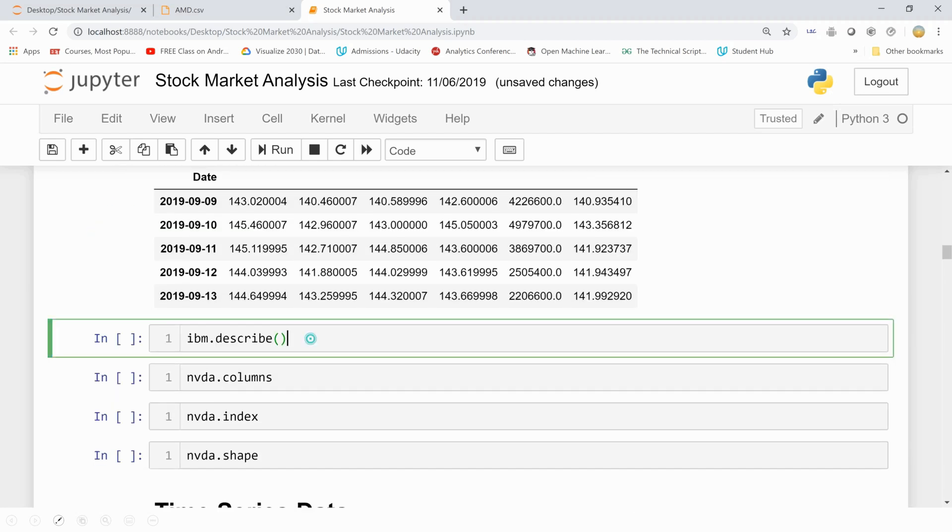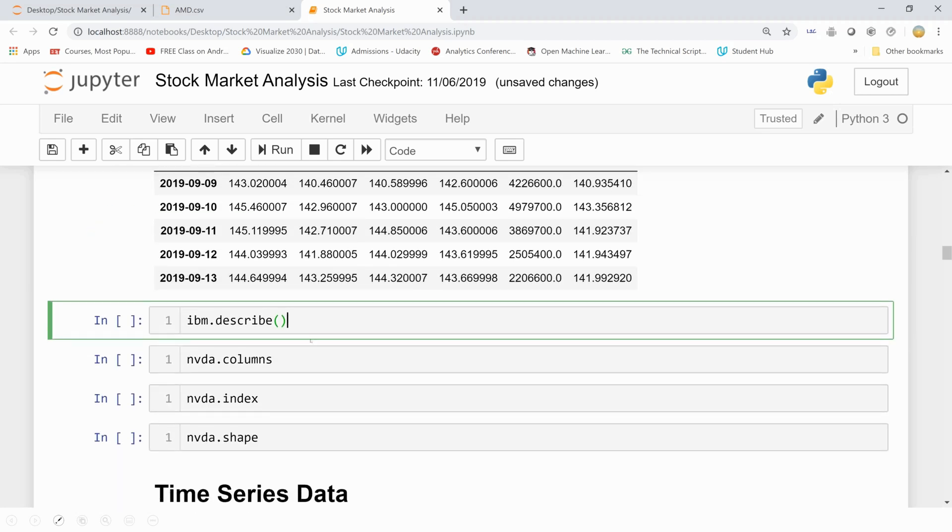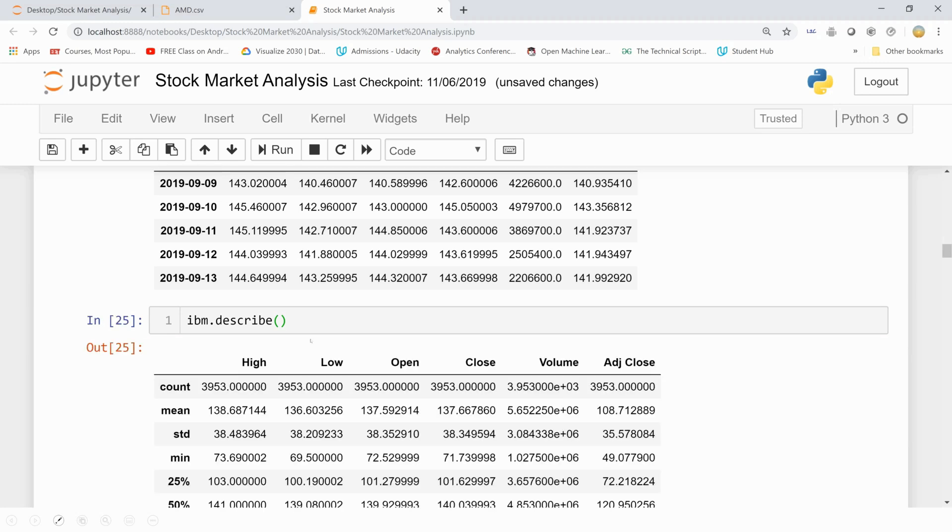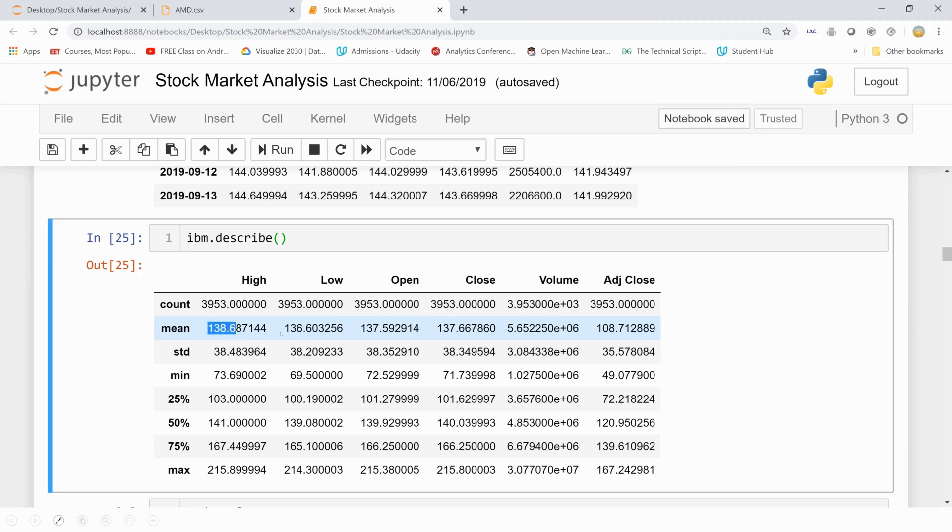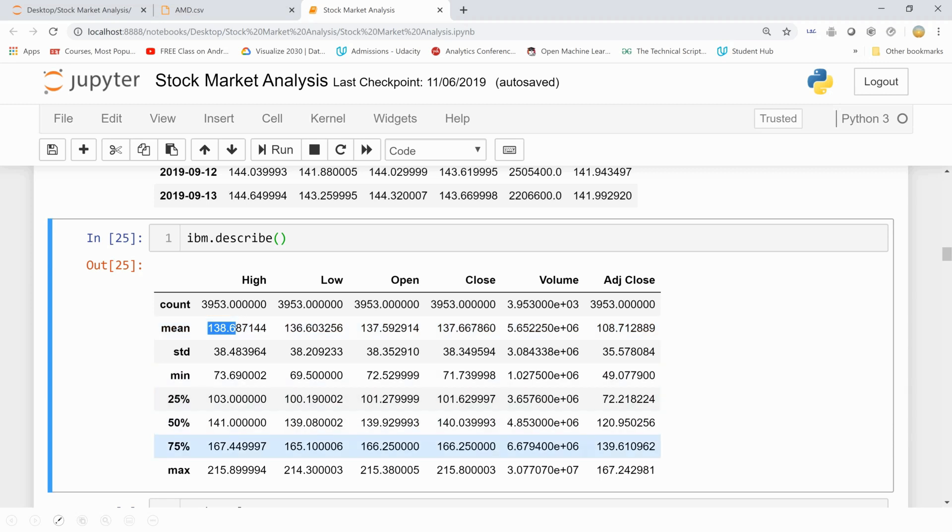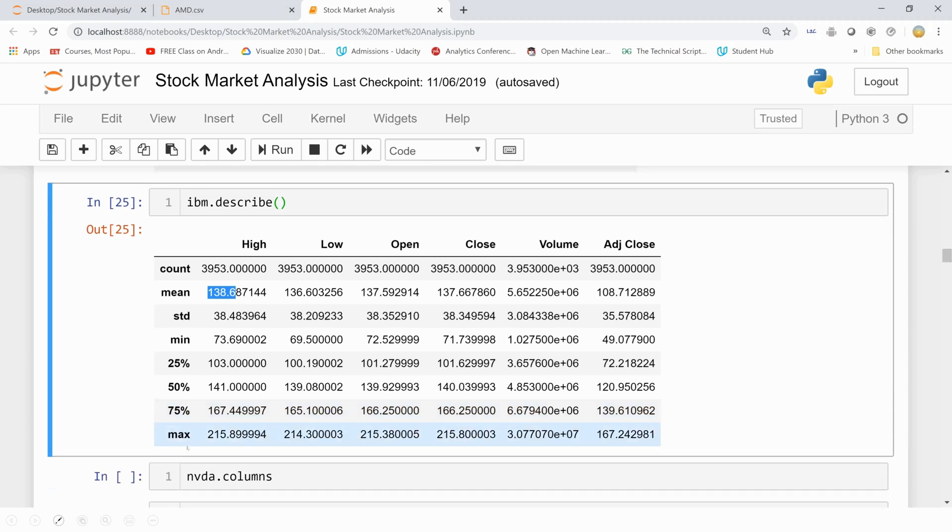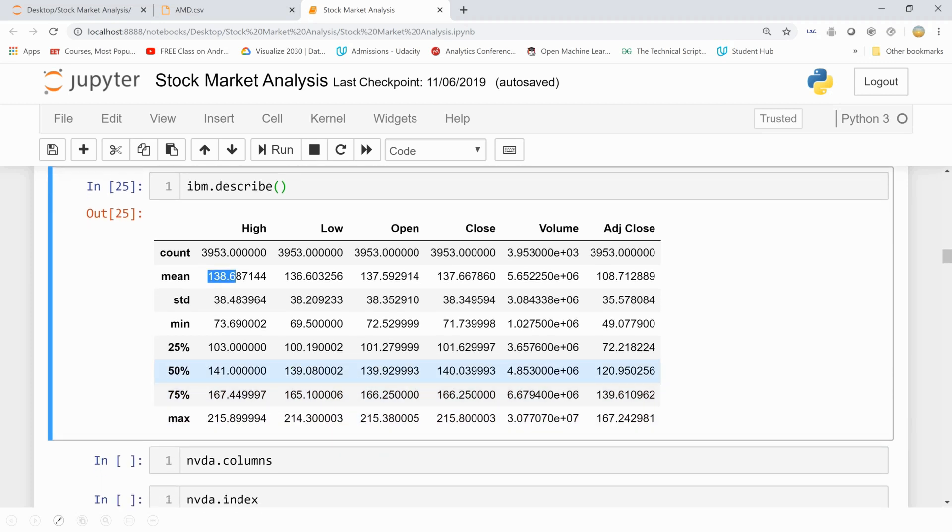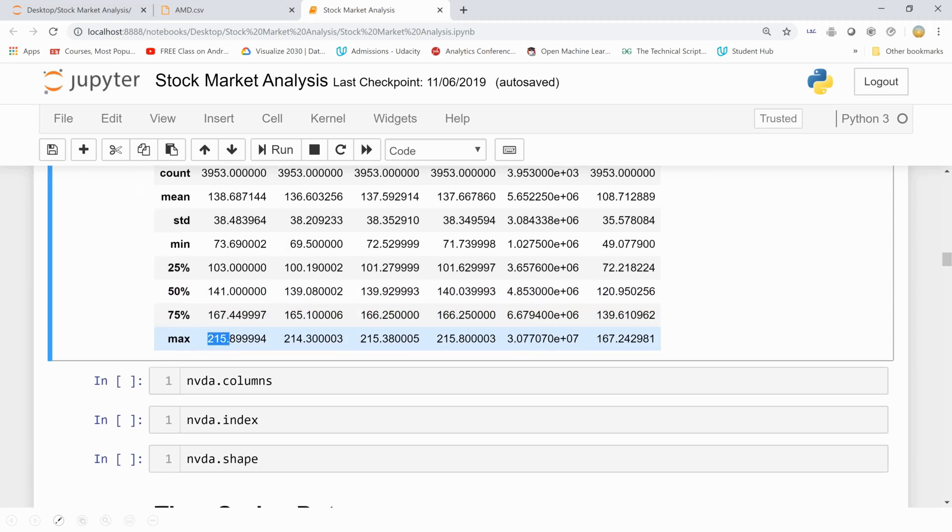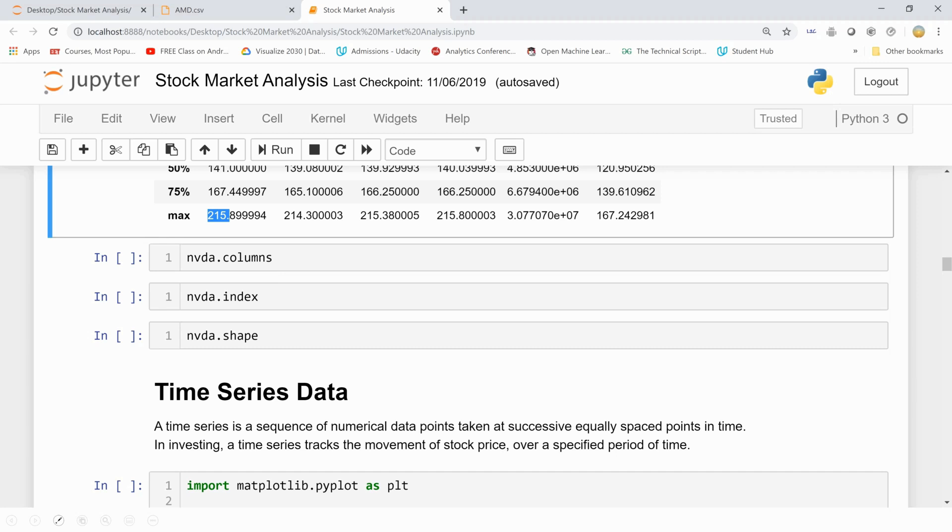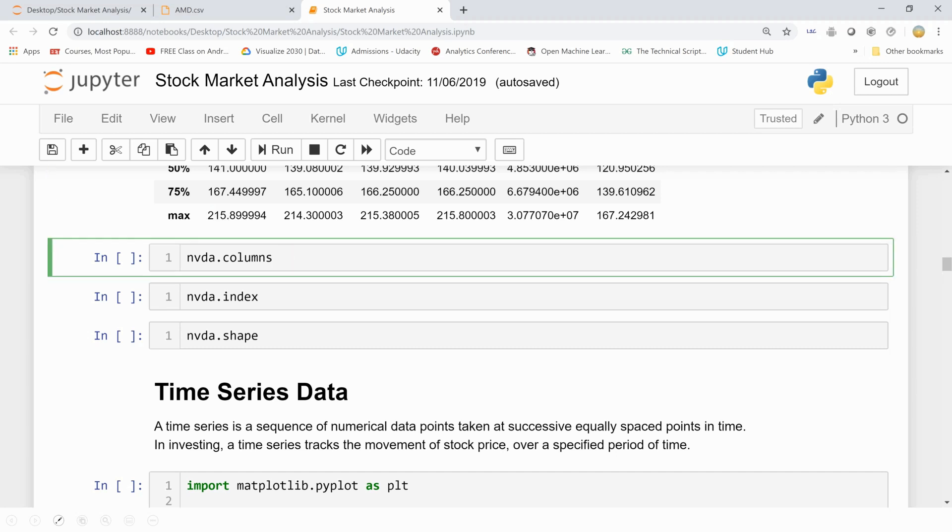Now let's describe one of these data. Let's see the summary stats of all this. 3,953 stocks have been traded in IBM. And this is the mean of these stocks of high, of lows, of open. And then 25%, that is the first quartile, the second quartile, and the third quartile. So 50% of the data has been traded for 141 or less. This is the highest for one stock of IBM. And maximum has been 215, the highest.